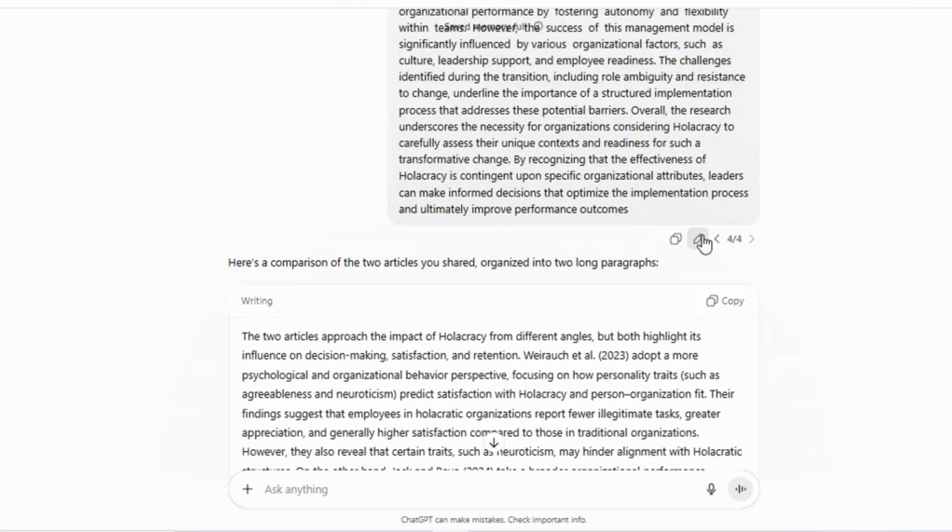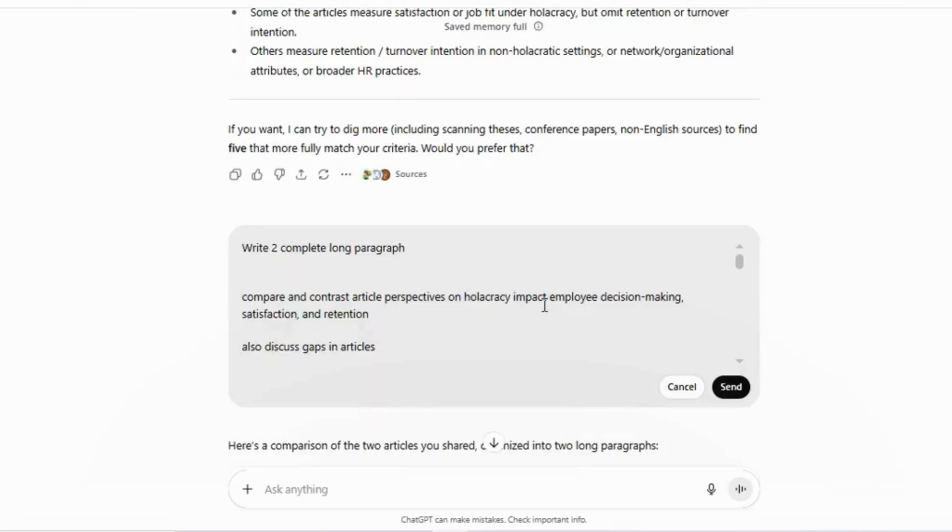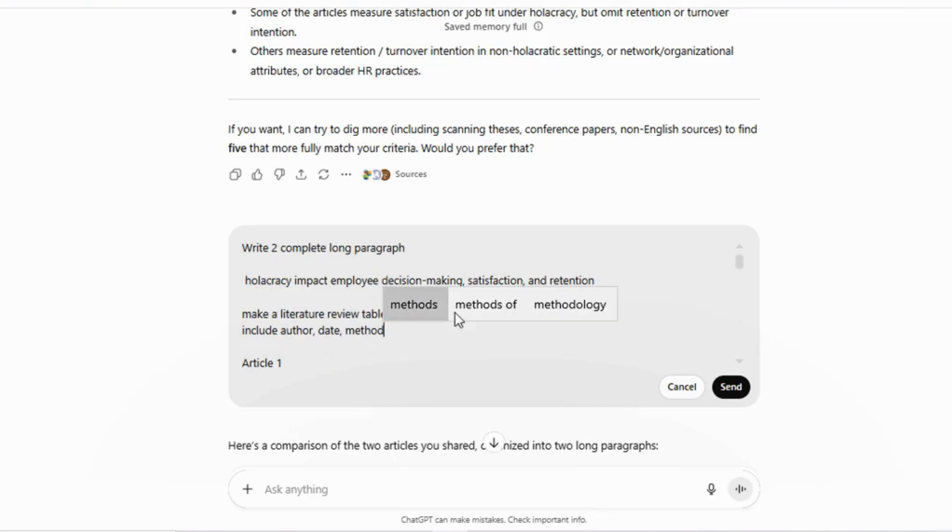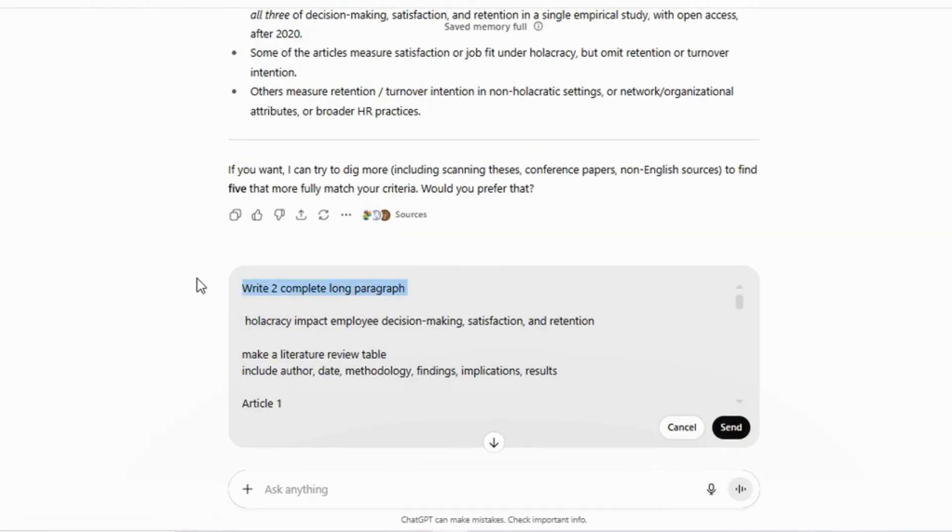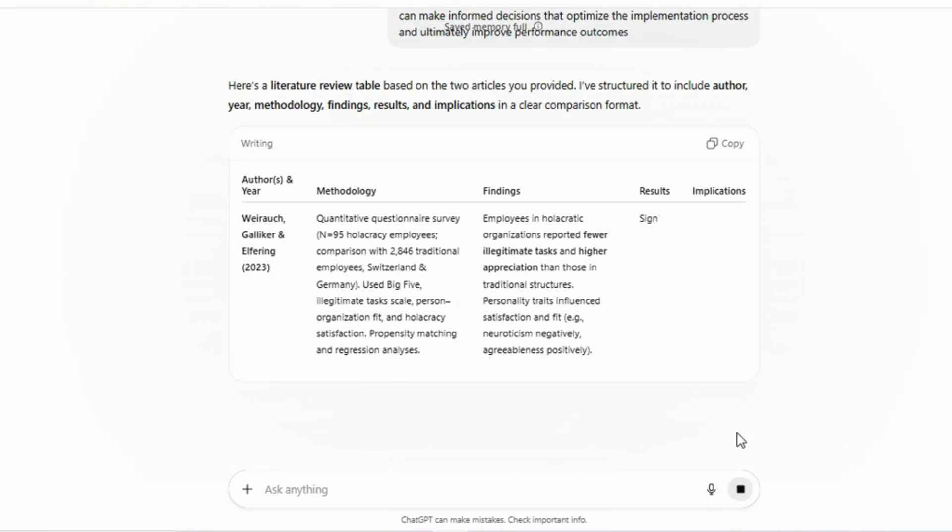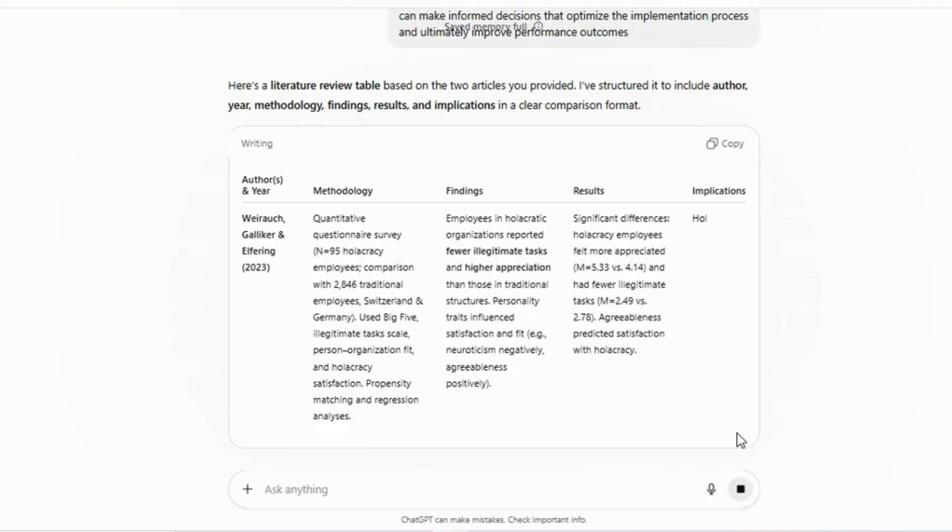You can also create a literature review table without any effort. For example, you might instruct ChatGPT to include the authors, date, methodology, findings, and implications in a table format. ChatGPT will then generate the table according to your instructions.